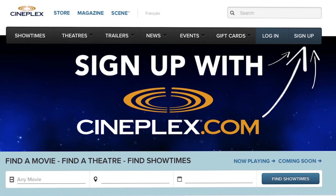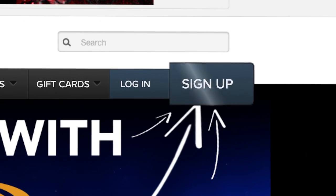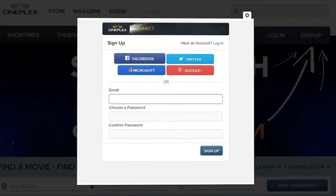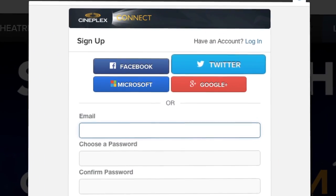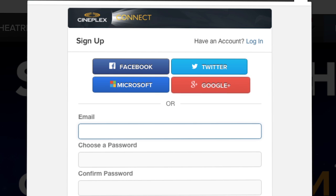Visit cineplex.com, then click Sign Up. You can log in using your Facebook, Twitter, Microsoft or Google Plus account.